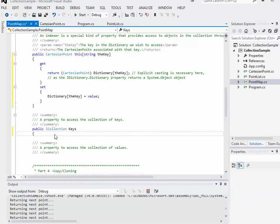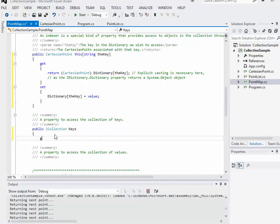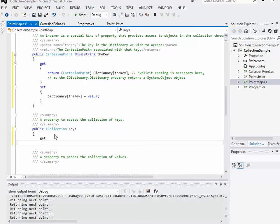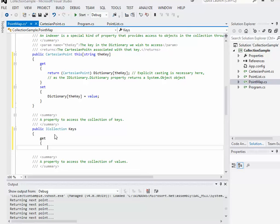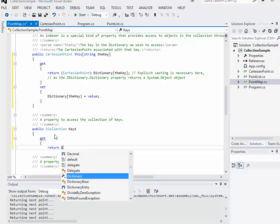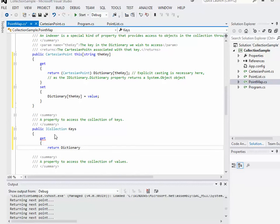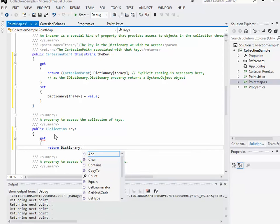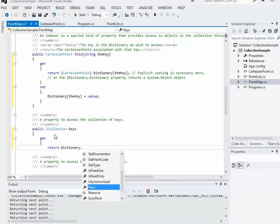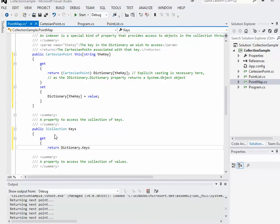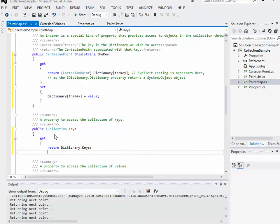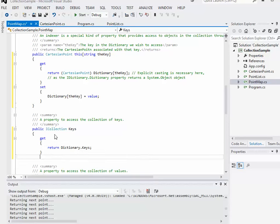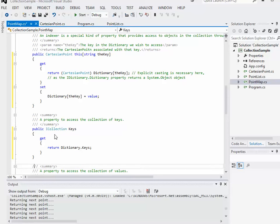We'll start off with the keys one. It's going to be a public property. The property itself, we'll use an iCollections interface variable as the type of property. We'll call it keys. It will only have a get block. It won't have a set block. What I want to return is dictionary dot keys. That will basically return the list of just the actual keys.